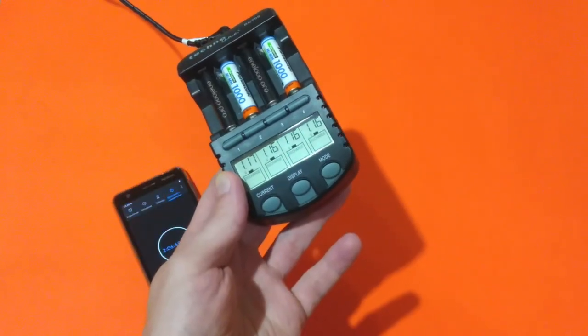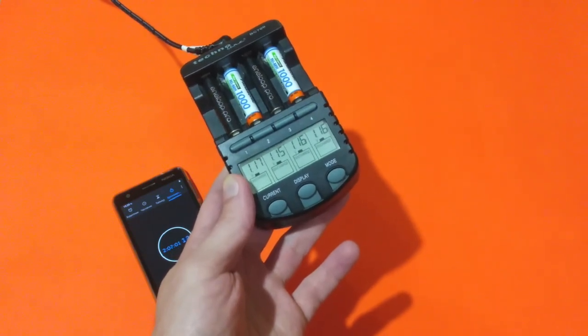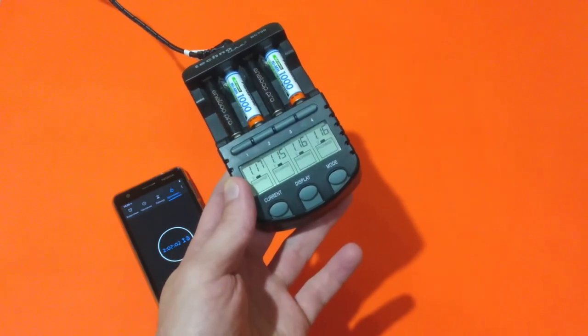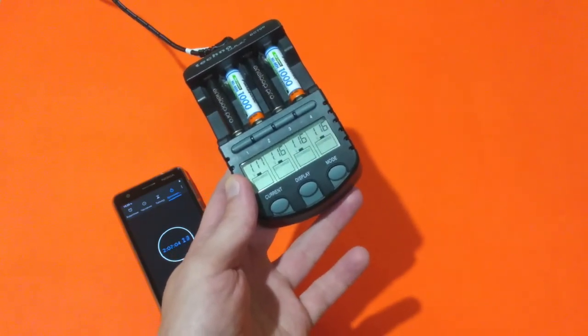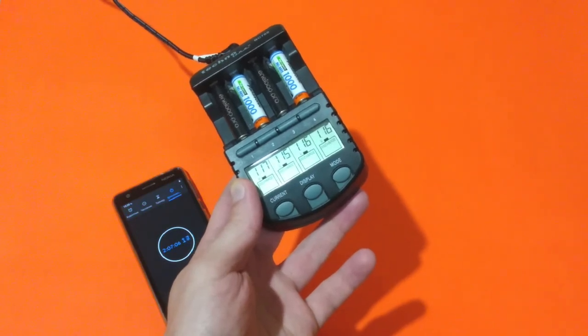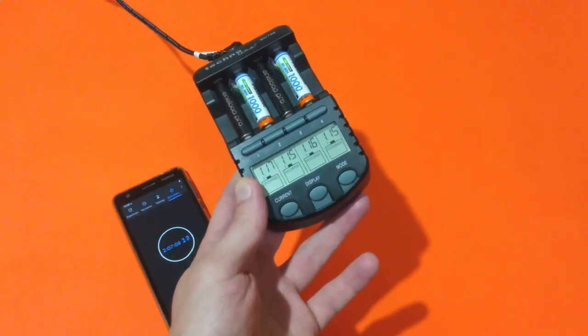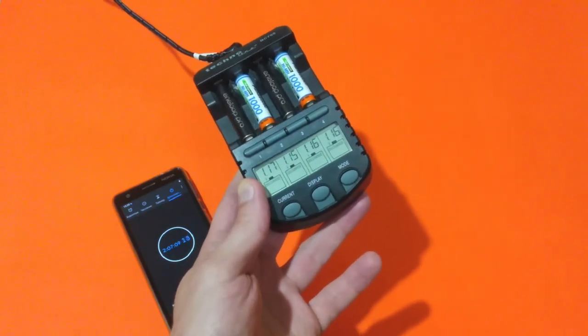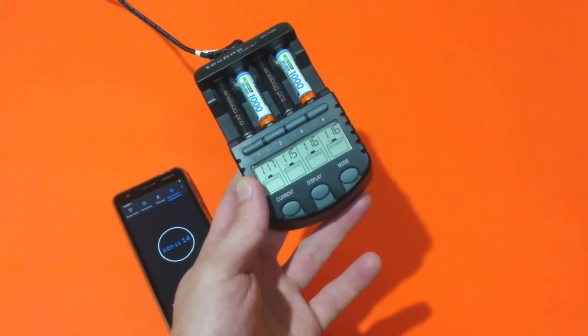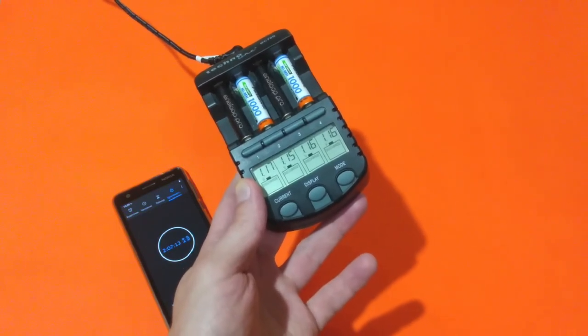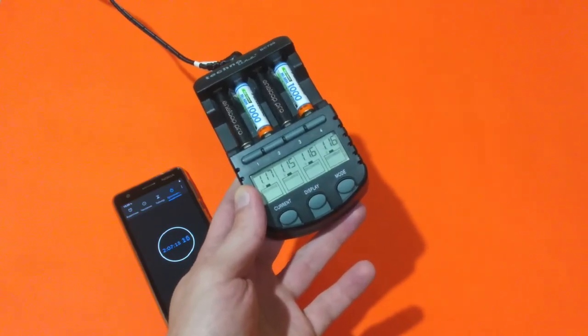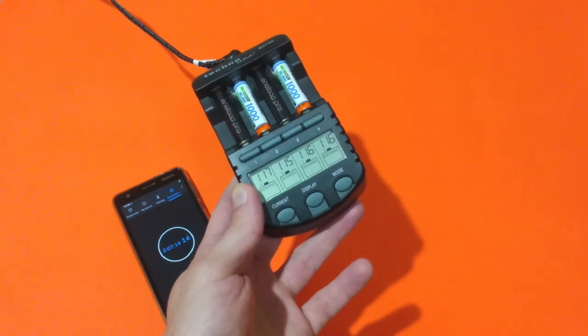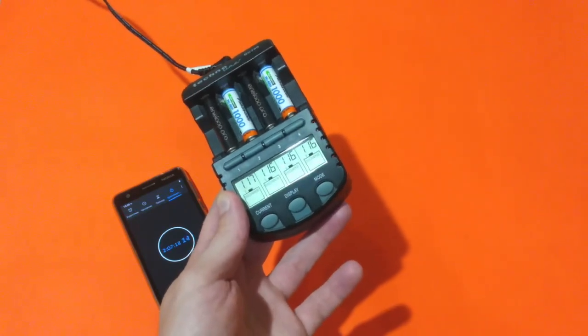After testing so many nickel metal hydride batteries, I have noticed one very interesting thing about them. Those batteries have very peculiar discharge curve. Under a certain voltage, they begin to discharge quite rapidly.